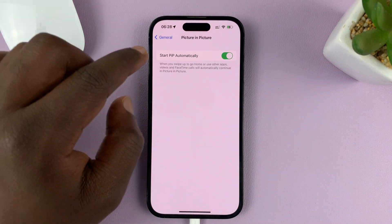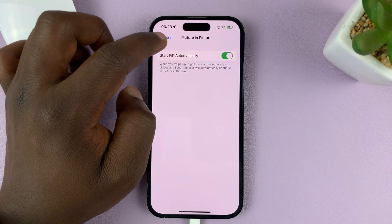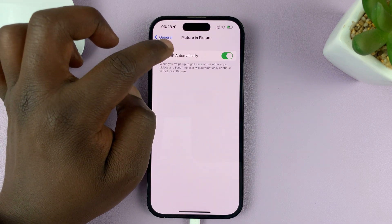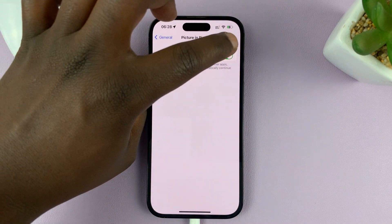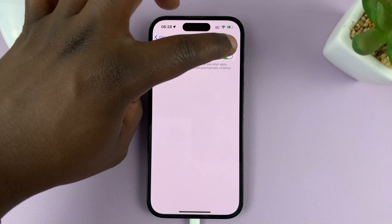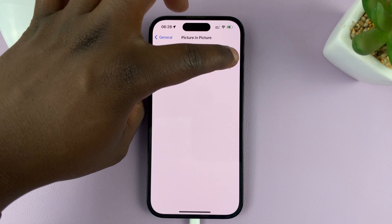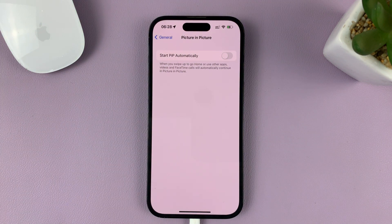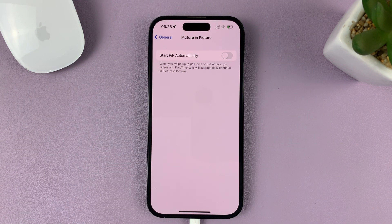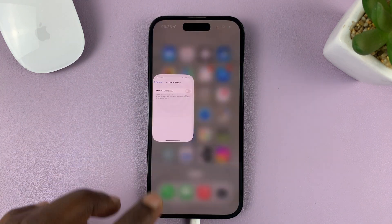You should see Start PIP, which basically means Picture-in-Picture automatically. What you need to do to turn this feature off is to turn off that toggle button. You've now disabled Picture-in-Picture mode.